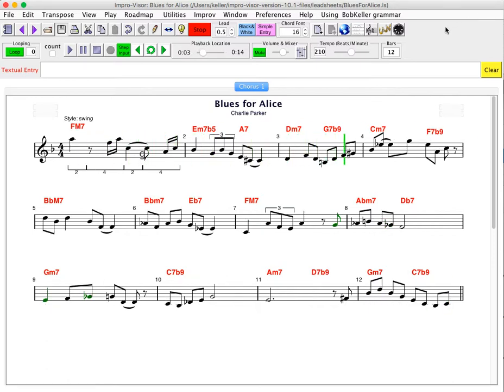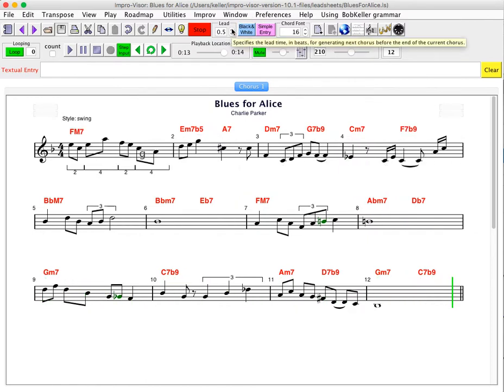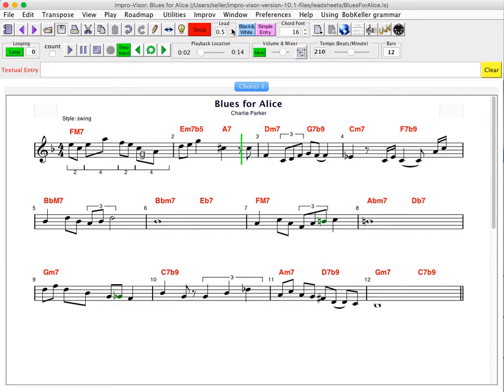Notice there's a slight delay between choruses. That depends on the complexity of the grammar and the amount of space that we have to fill. That can be adjusted by pressing this lead, giving us a little bit more lead time before the next chorus to generate that chorus. This can be feathered.